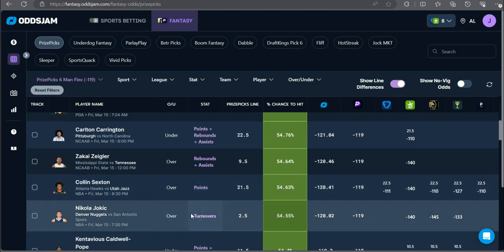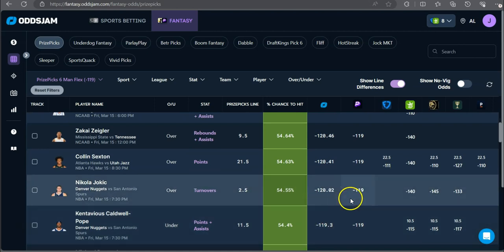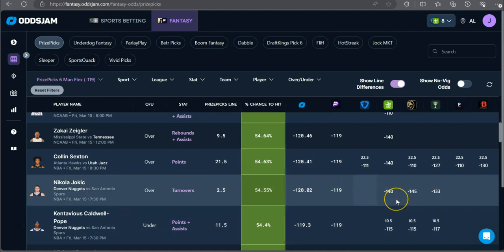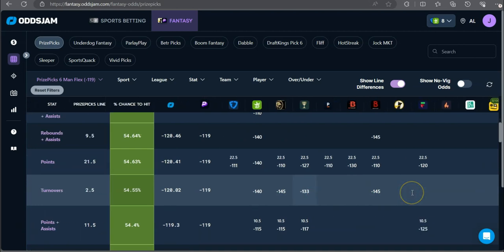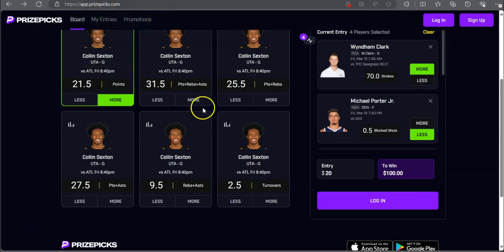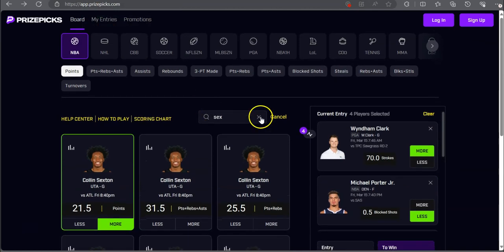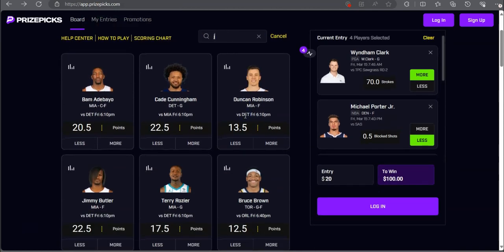Next up we got Nikola Jokic over two and a half turnovers, minus 140 on DraftKings, minus 145 on MGM, minus 145 on Bovada. Favored to go on the over going up against the San Antonio Spurs.